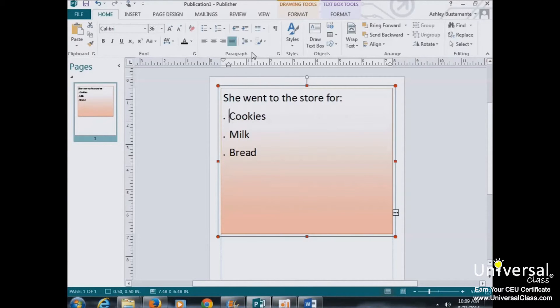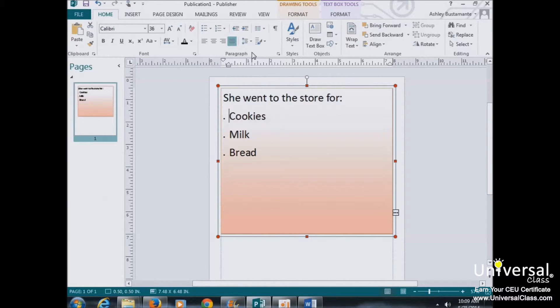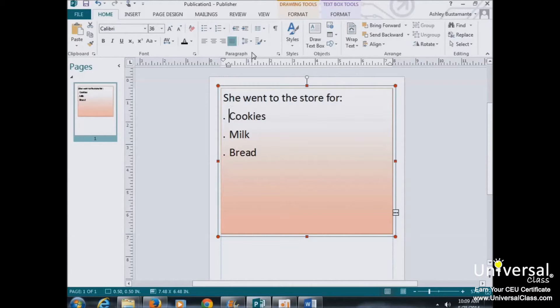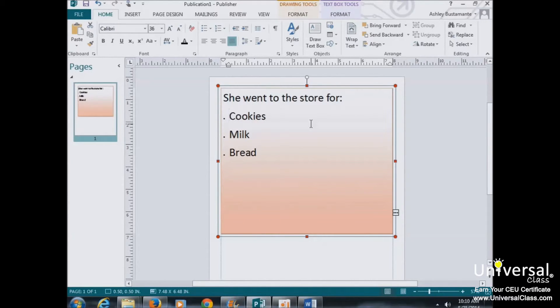The truth is, you could use a word processor for years without ever using the Tab key. You don't really need it anymore. The word processor automatically indents the first sentence, and the bullet list and numbered list buttons allow you to easily indent those.